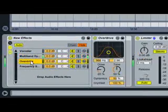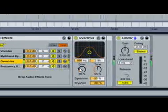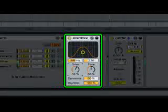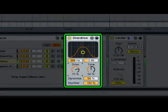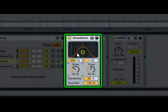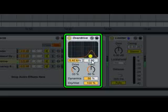Overdrive models the circuits found in legendary stomp boxes and forms a perfect complement to Live's other distortion effects.